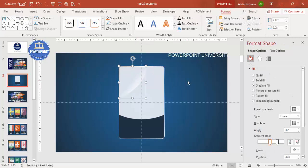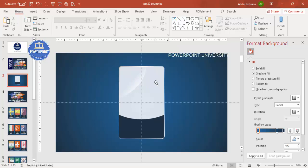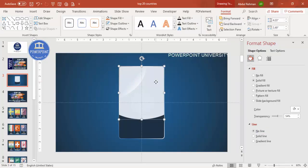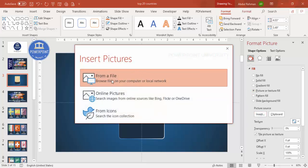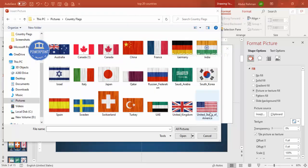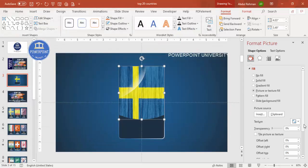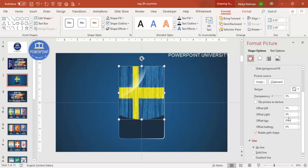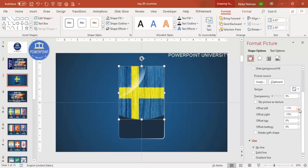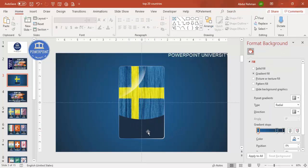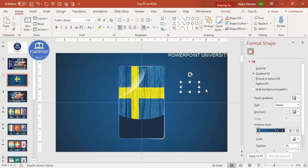Now it's time to add the flags. Select the shape and go to Picture or Texture Fill, then Insert from File, and choose the folder where you've stored your flags. For example, Sweden is at position number 20. Insert it, and use the Offset settings to adjust the flag's position within the shape. Untick the tile option if needed, and move the flag as required.